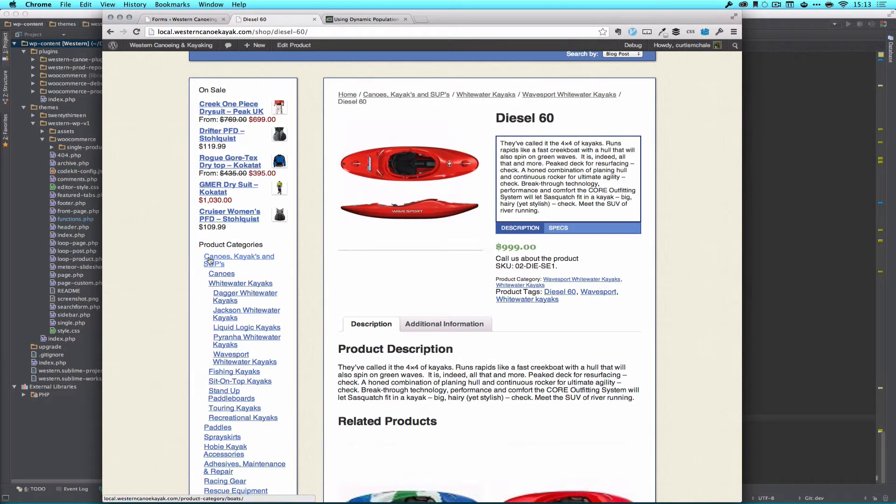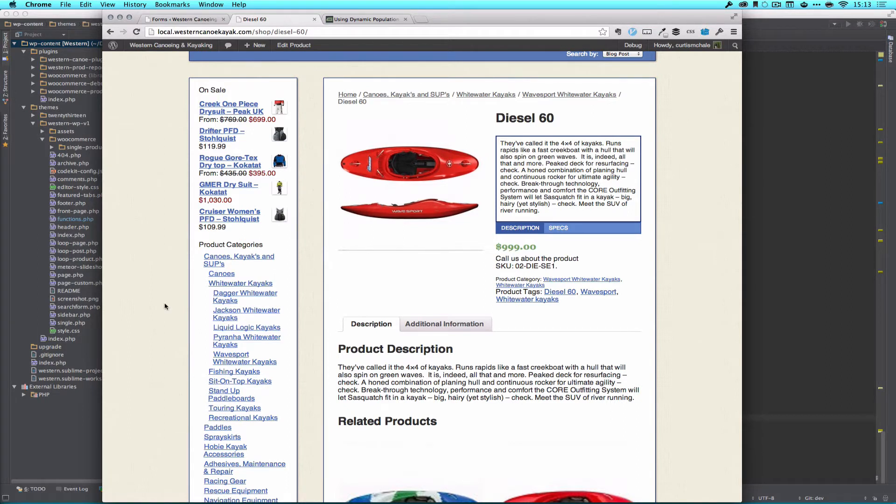You can see here it says canoes, kayaks, and SUPs, stand up boards. Any product that is in any of the subcategories here, we don't want a purchase button.